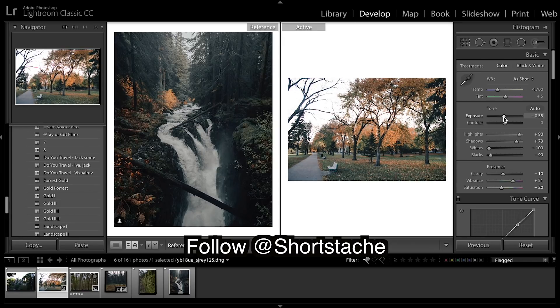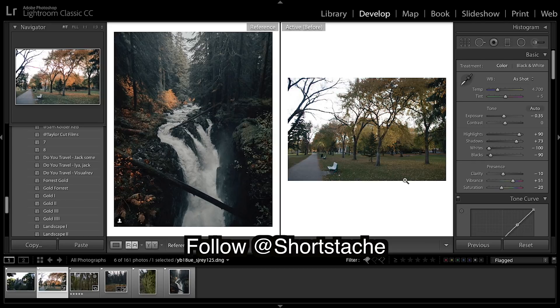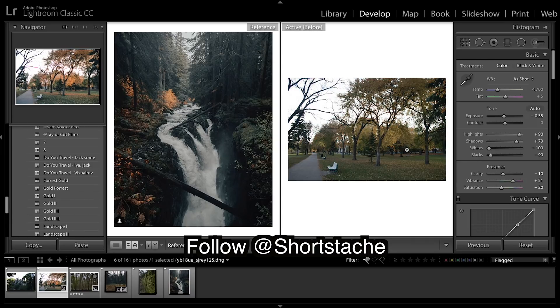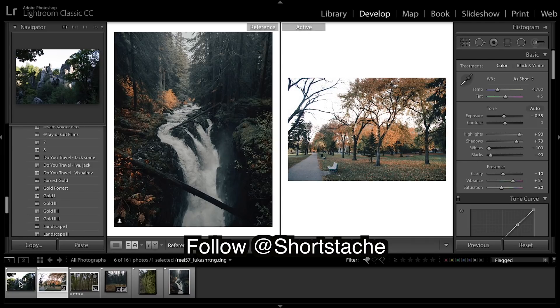If you match the exposure of the oranges up there they're looking pretty similar. Could add a vignette on this image and darken it up a bit more and it'll look really really good. But as you can see, nailed our oranges pretty good in that image.